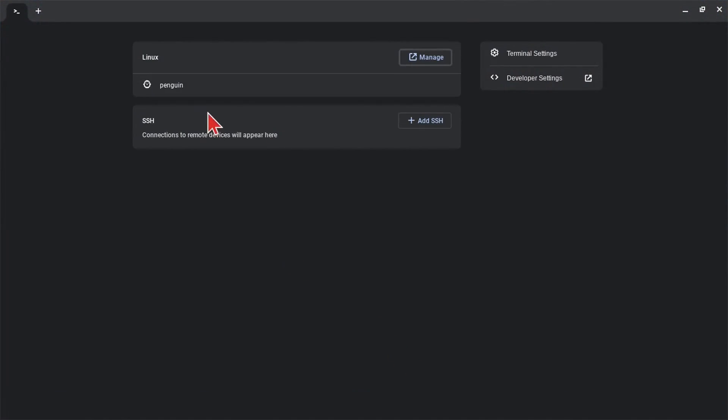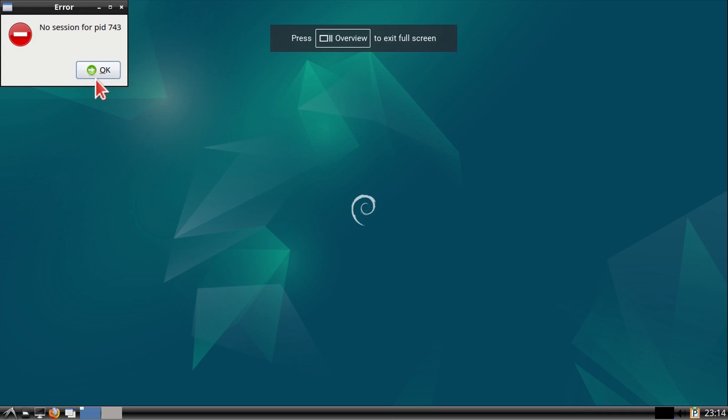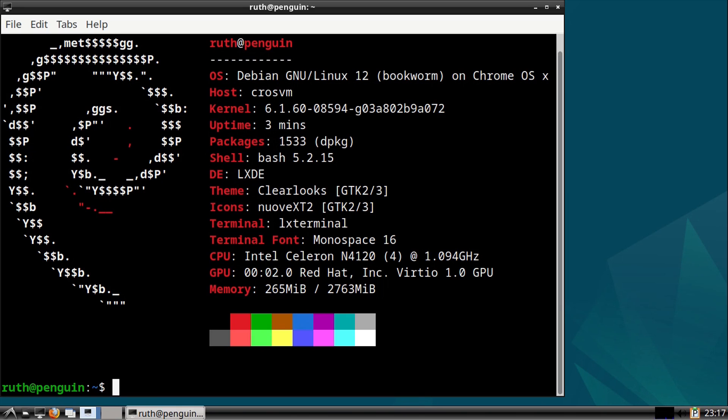And then when the terminal is done starting up, we can then start up the desktop as well. From there, we can see it has been upgraded to Debian 12 bookworm.